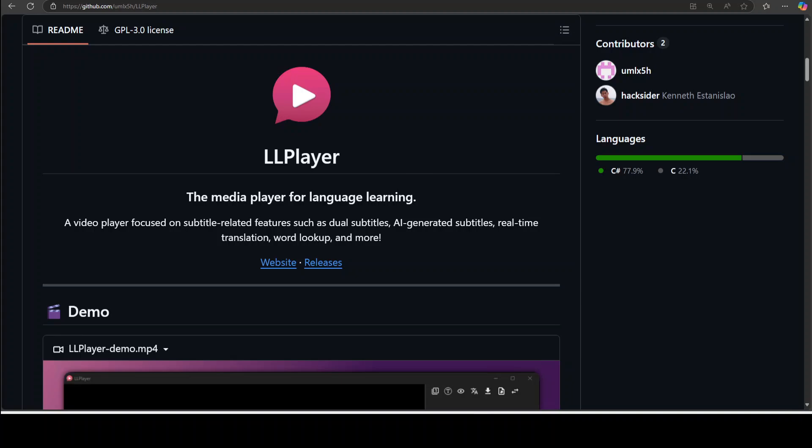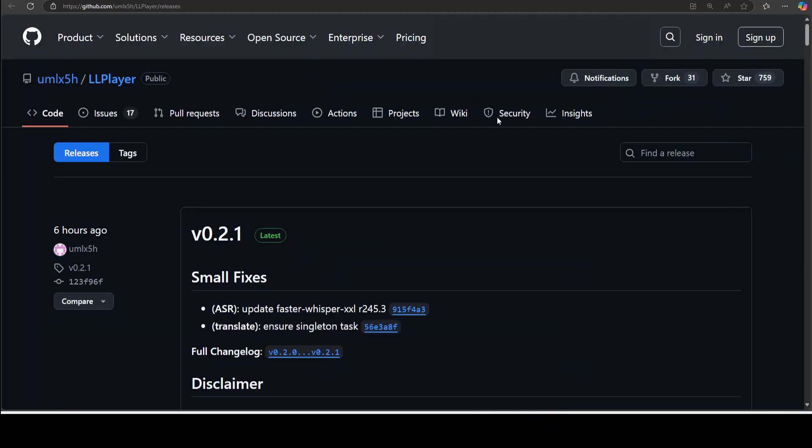So let's first see how we can get it installed and working. On your screen you can see the GitHub repo of this tool and I will drop the link to it in the video's description. Once you are there on LLPlayer's GitHub repo, on the right hand side simply click on releases.